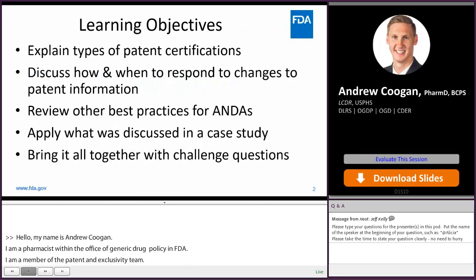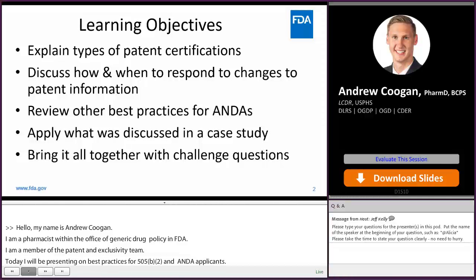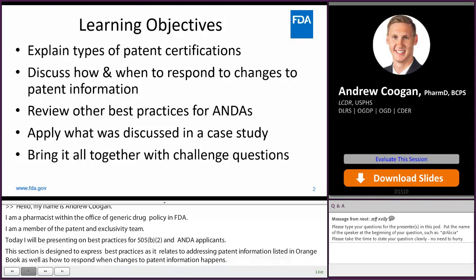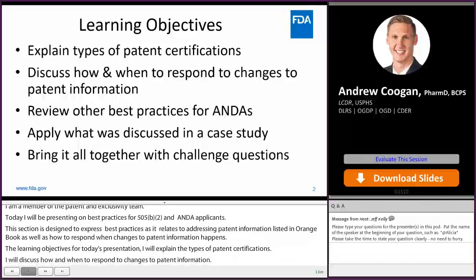This session is designed to discuss best practices for 505B2 and ANDA applicants as it relates to addressing patent information listed in the Orange Book, as well as how to respond when changes to patent information happen. The learning objectives: I will explain the types of patent certifications, discuss how and when to respond to changes to patent information, review other best practices for ANDA applicants illustrated by a case study, and then bring it together with challenge questions.